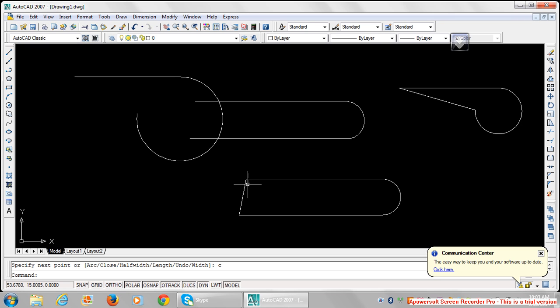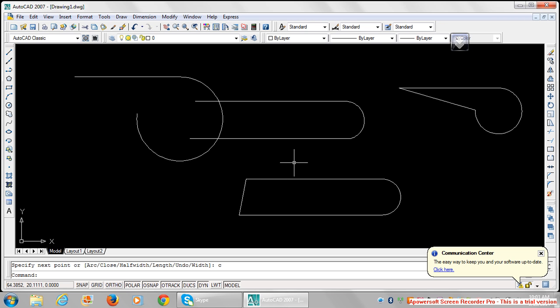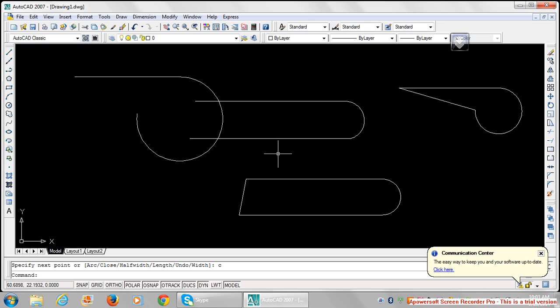When you make a shape like this using a polyline, move your cursor near it to see that all the shapes are together. In subsequent classes I'm going to teach more.